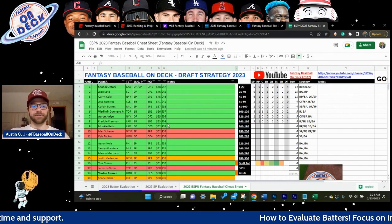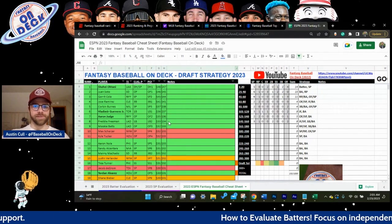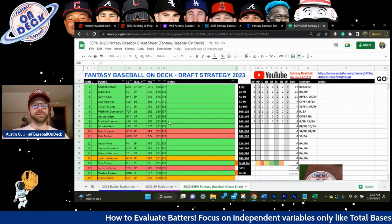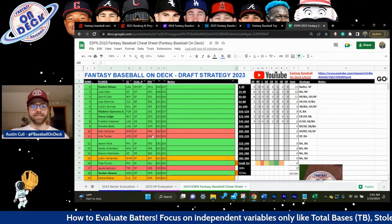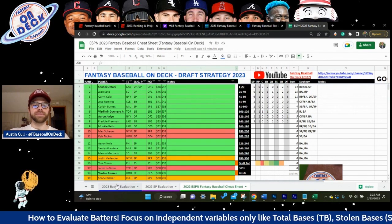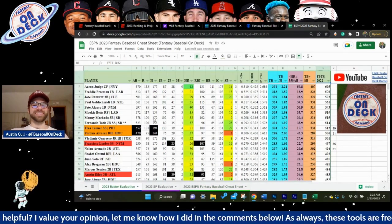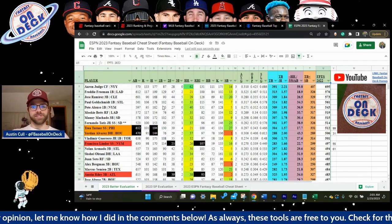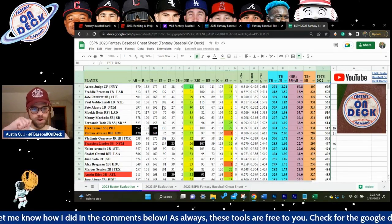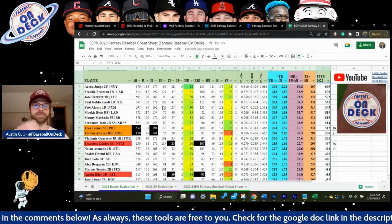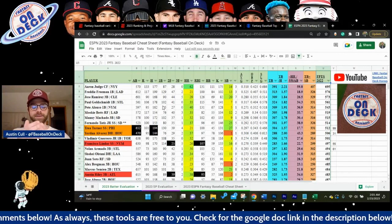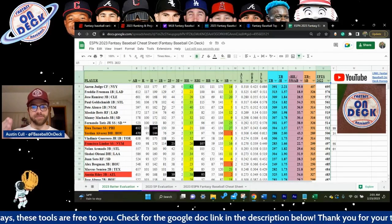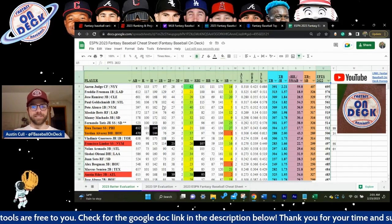This is going to be available again this year by popular demand — everyone said it was helpful. But specifically, I'm going to talk about the importance and understanding of independent variables and metrics compared to dependent variables and metrics.